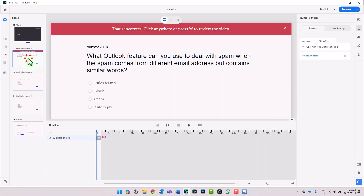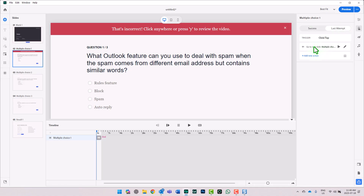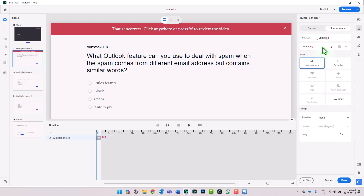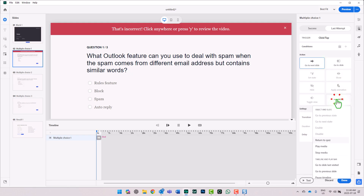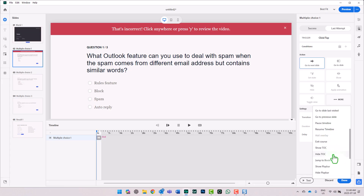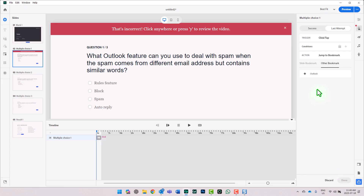Let's go to our first multiple choice slide. If they're successful, they'll just go to the next slide, which is ideal. If they've submitted an incorrect answer and this is their last attempt, we're going to change the action for this. I'll double-click on this and click More. We're going to choose Jump to Bookmark, and in this case we'll go back to learn about the portion of the video that contains information about Outlook. Click Done.